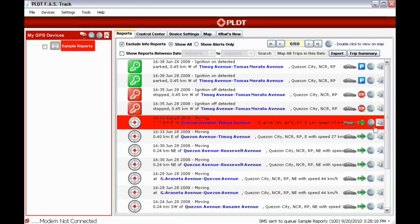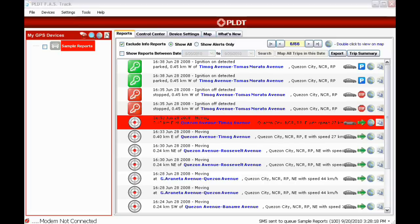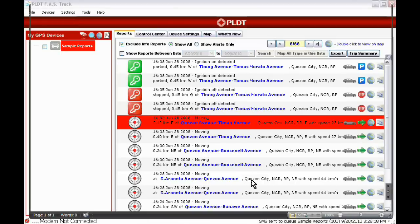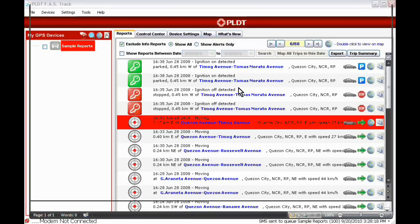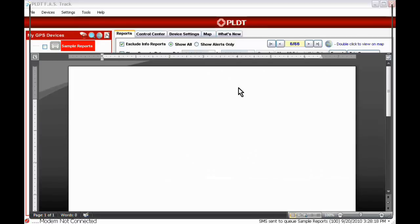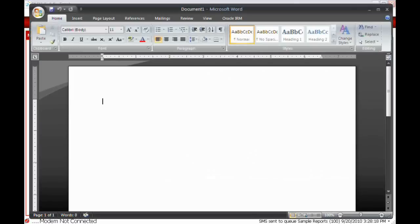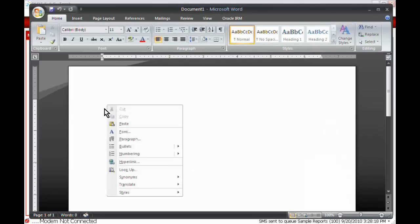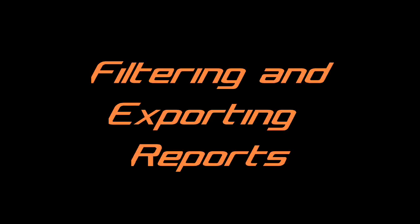Clicking the right-most icon allows you to copy the report to the clipboard. This report can be pasted in other applications such as Microsoft Word. This is an Email Now Filtering and Exporting reports.